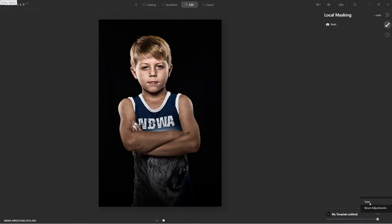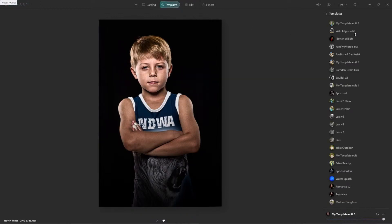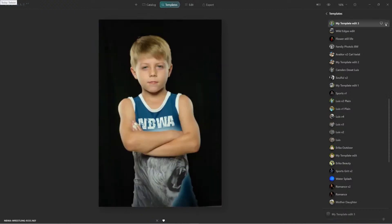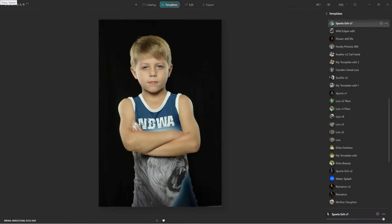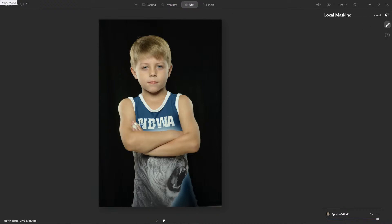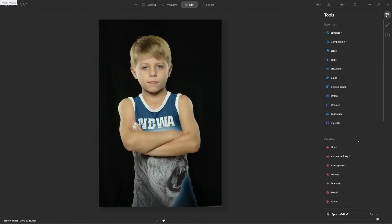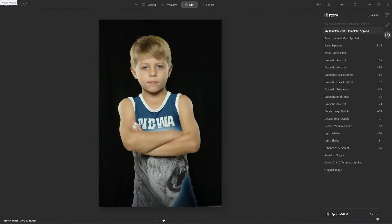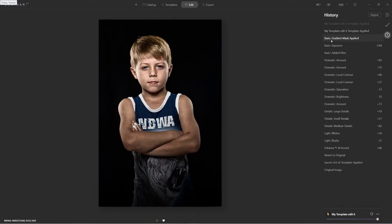Come down here and save. If I come to templates, you'll see it right here. Let me just rename it — I'll rename this 'sports.' I see version seven. I must have reset it. So now I have it all set. Let me just double check. All right, so there we have it. Now I have my grit look ready.